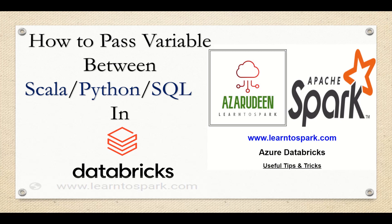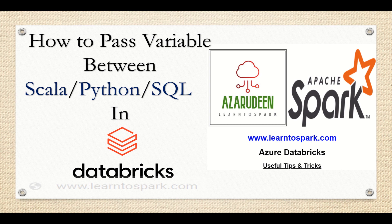Hello friends, welcome to our today's session. In this series, we are learning about Azure Databricks. And in our today's video, we will see how to pass the variable or how to share a variable between Scala or Python or SQL inside a same notebook.